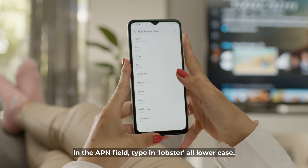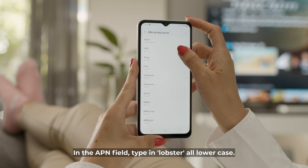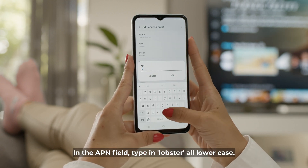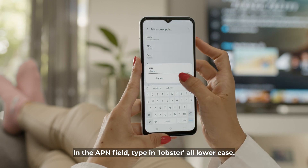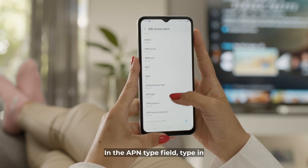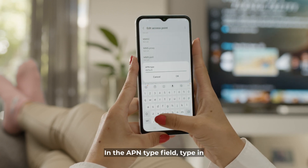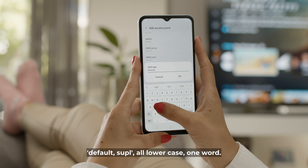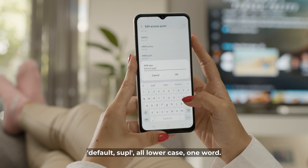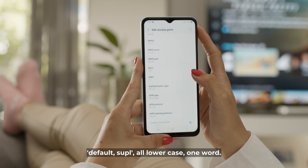In the APN field, type in lobster, all lowercase. In the APN type field, type in default, comma, supl — all lowercase, one word.